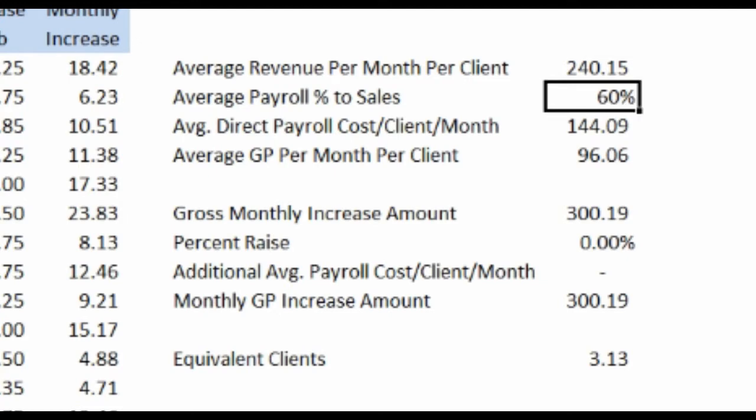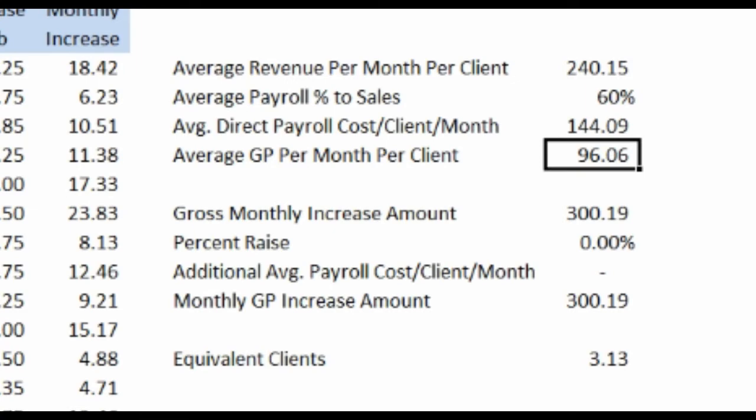We're going to assume that the average payroll percent to sale is 60%. It could be that much, it might be less, it might be more. But for this purpose, if we assume that for every dollar we bring in, 60% of it goes back out to cover payroll and other direct costs, that cost would be $144, which would leave us a gross profit of $96 per customer per month. That's really the amount of benefit you're getting off of each one of these 25 customers. So let's compare that to the $300 that we're getting for our rate increase.